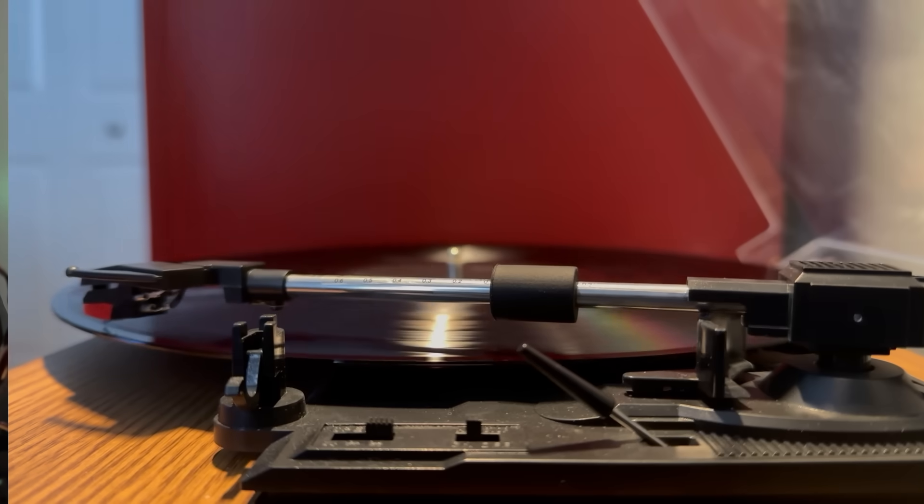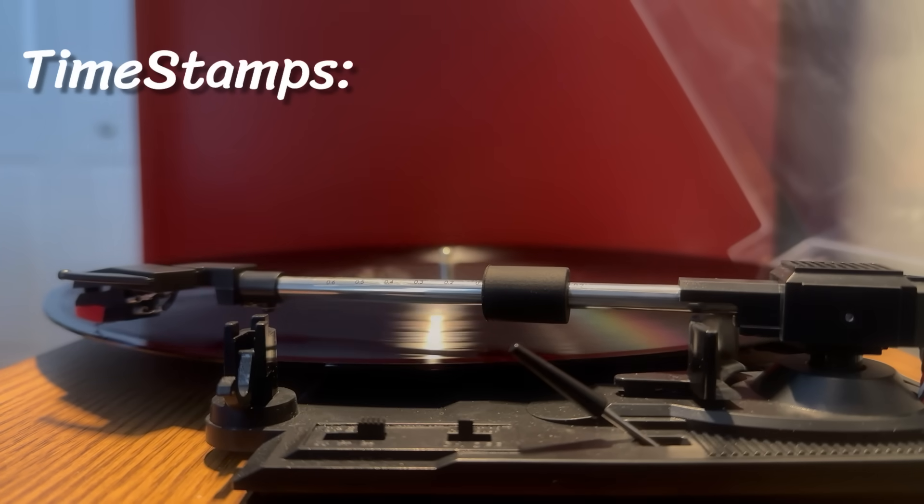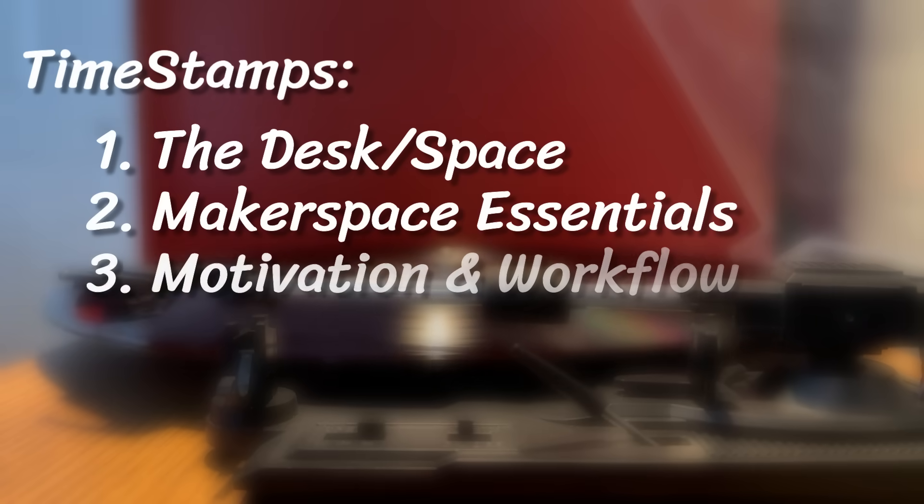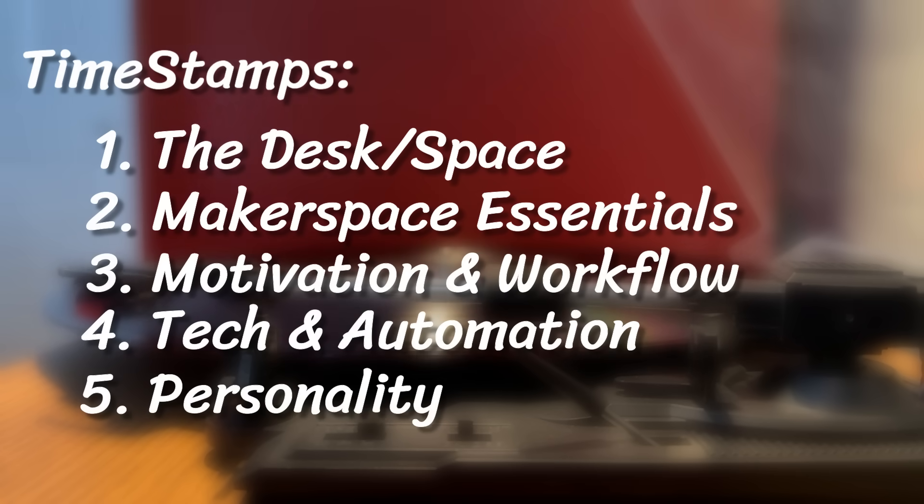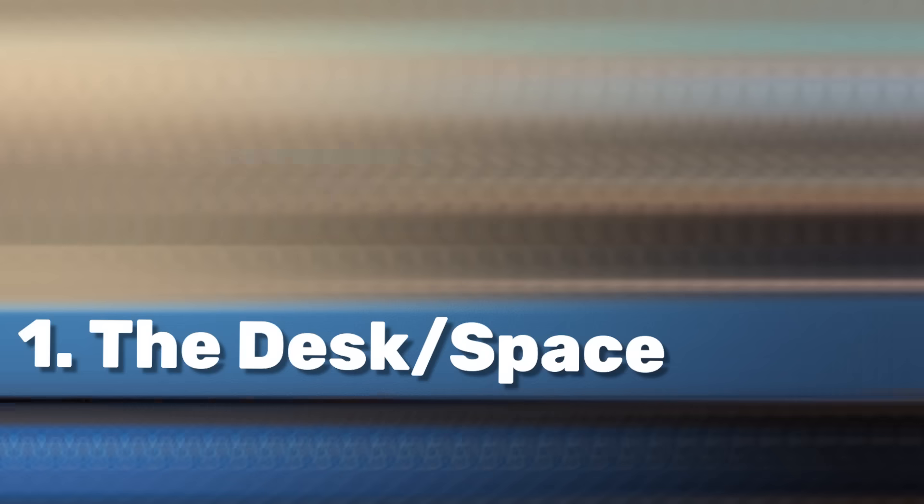Now then, I've broken this video down into the core parts of building a great makerspace at home so you can focus on what really matters. This video covers everything from the desk to the holographic display. So let's not waste any time.